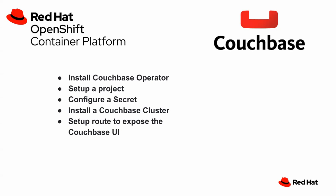First the install of the Couchbase operator within OpenShift and you'll see how quick and easy that is. Then we're going to set up a project, configure a secret,